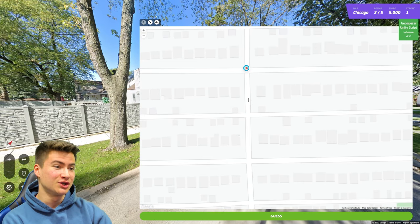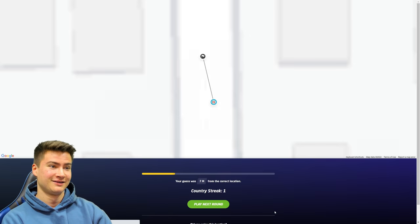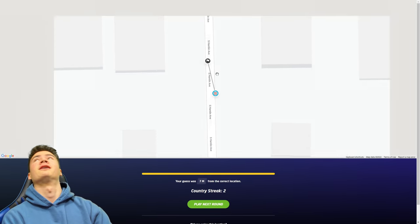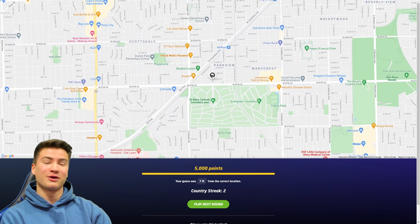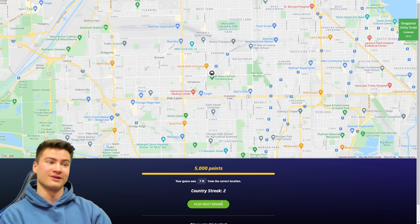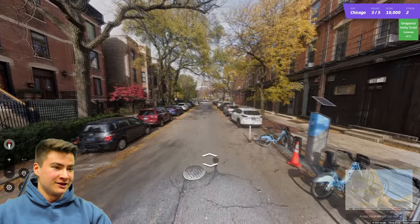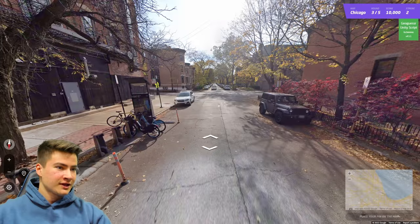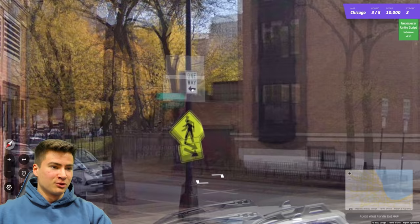This is so challenging, but it's so rewarding when you actually get it. Let's go to the next one — we've got to get this done. Hopefully this one is a little more forgiving.